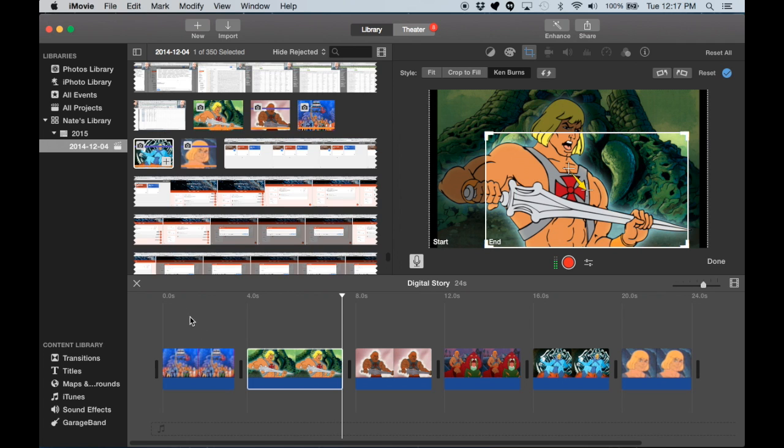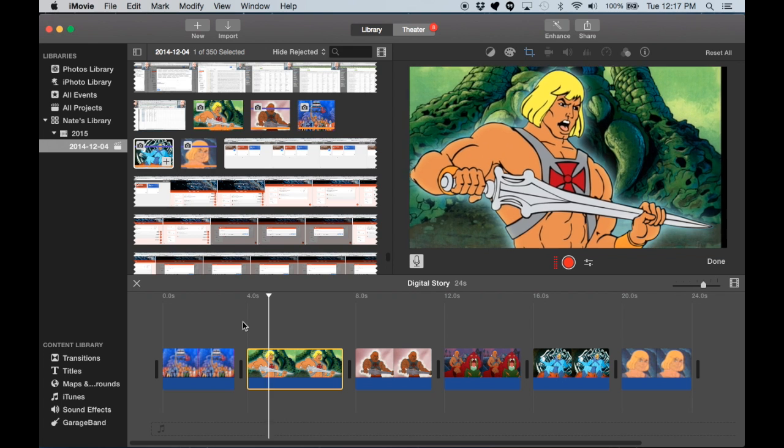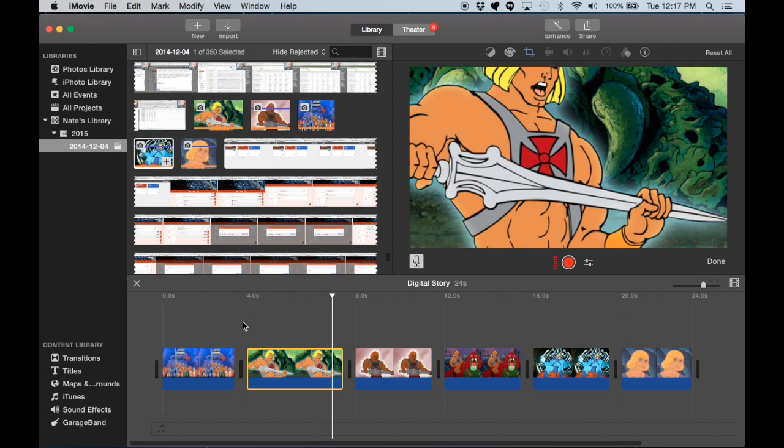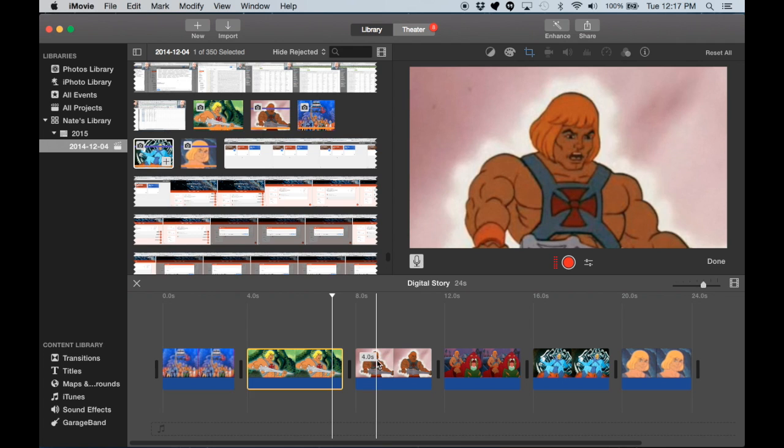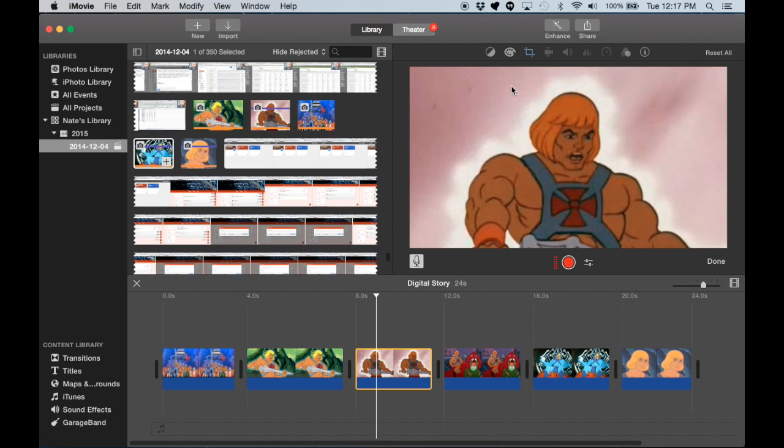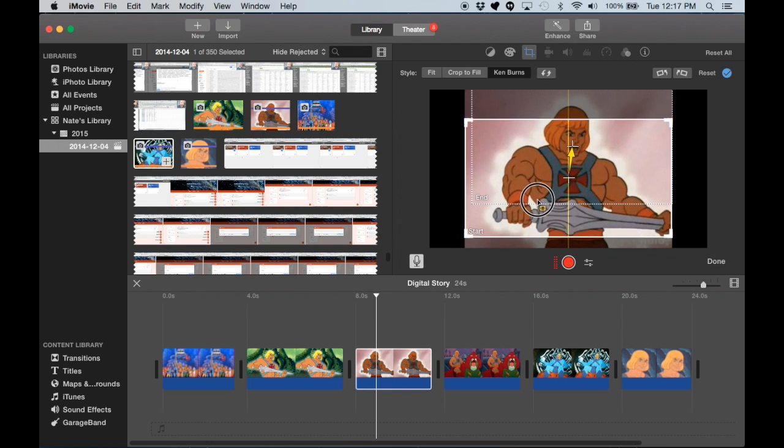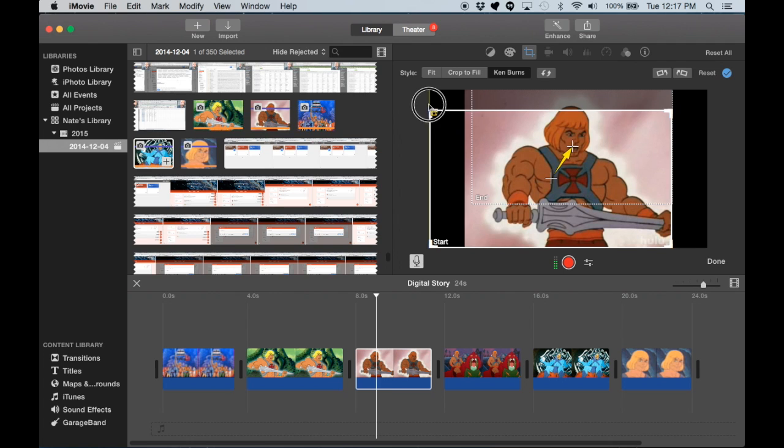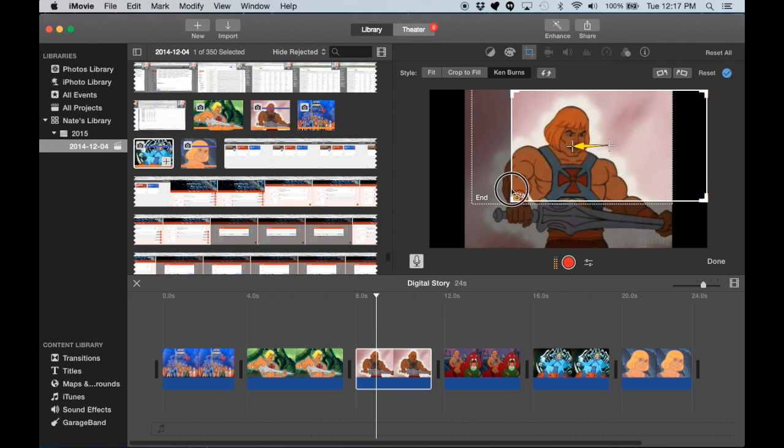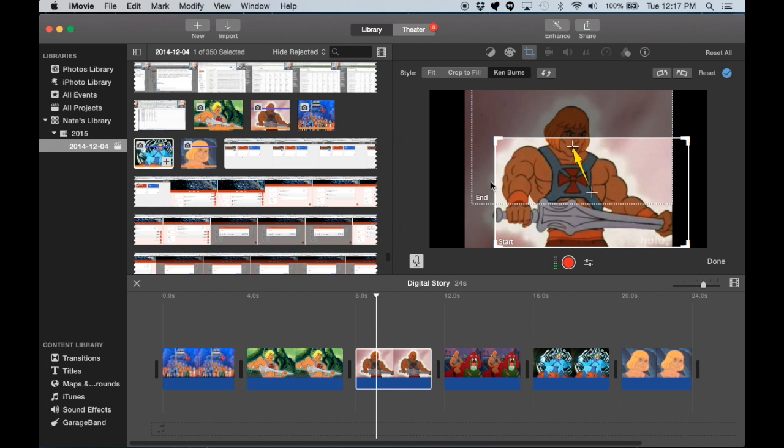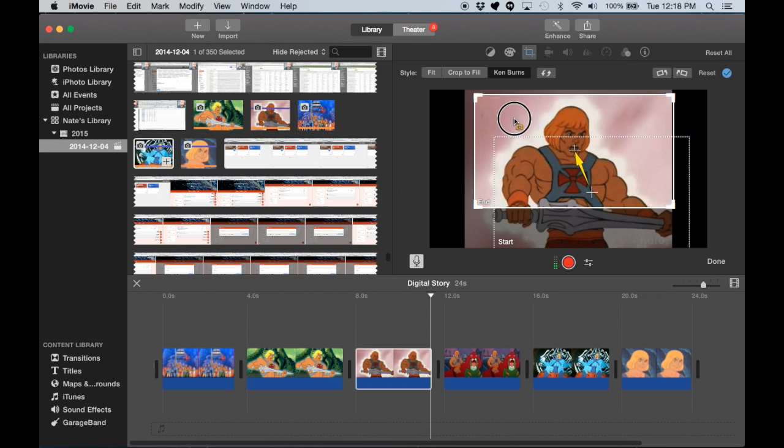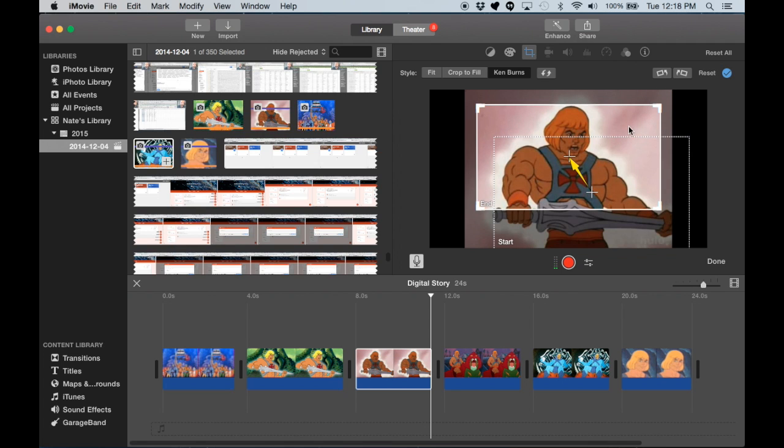So I'm zooming in on the sword, so we can see how that looks here. And now this one, we'll start with the sword and go out to his face, his look of shock or something. Or maybe he's in pain, I don't know. So we want to start with the sword here, and then we're going to end right there.